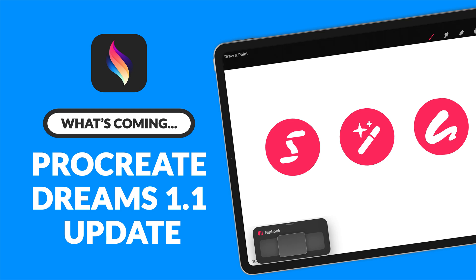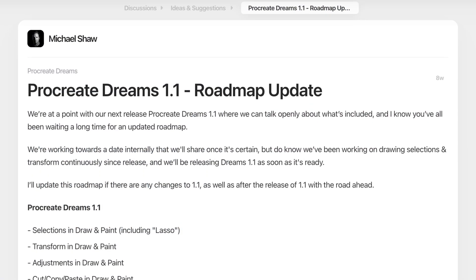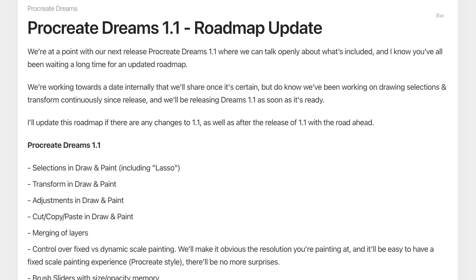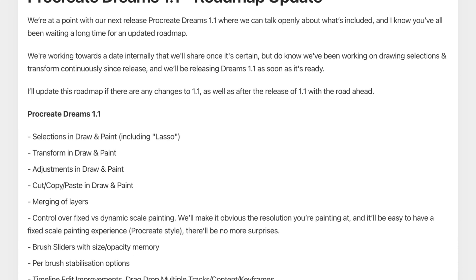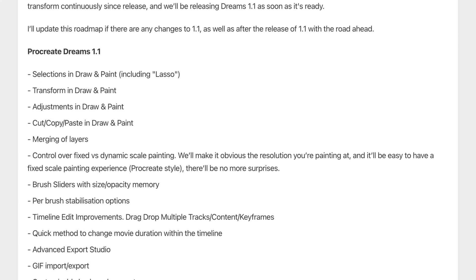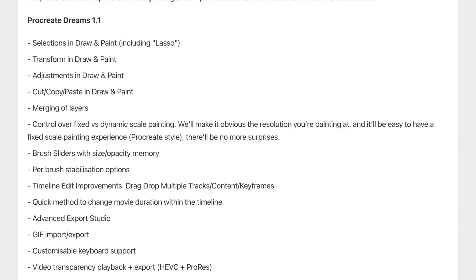This summer, Procreate Dreams released a new roadmap which includes what to expect from version 1.1, the first major update to Procreate Dreams.